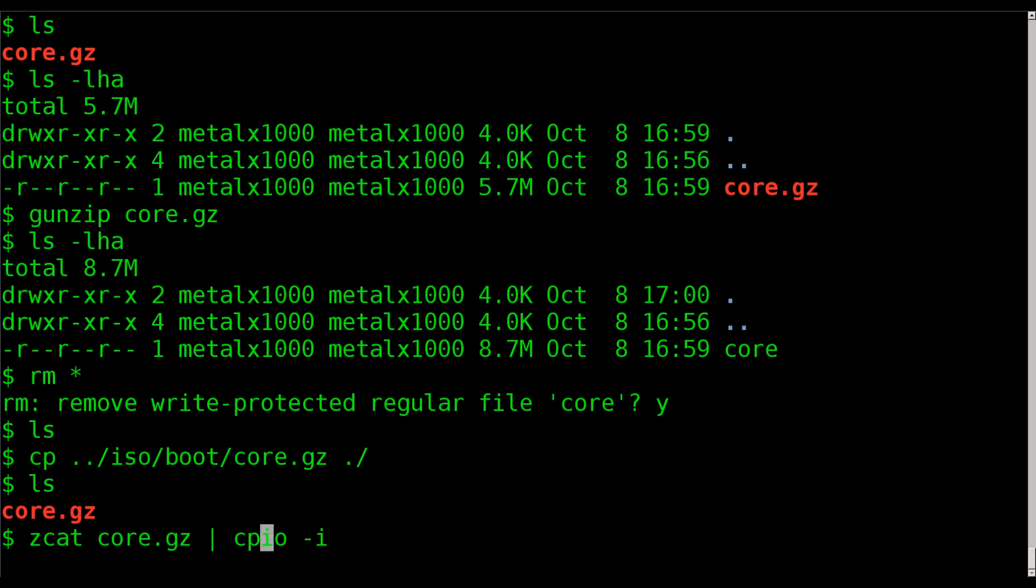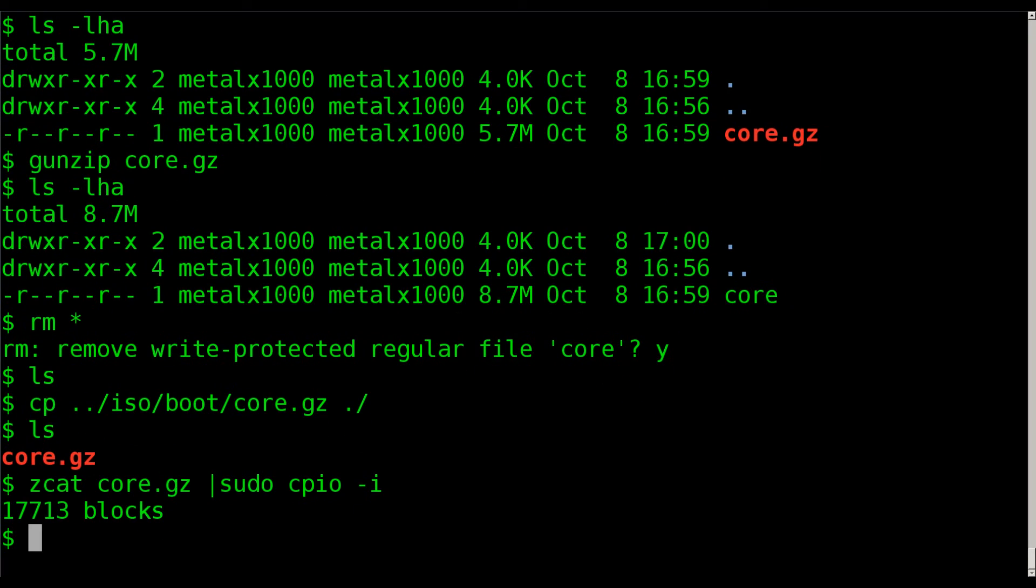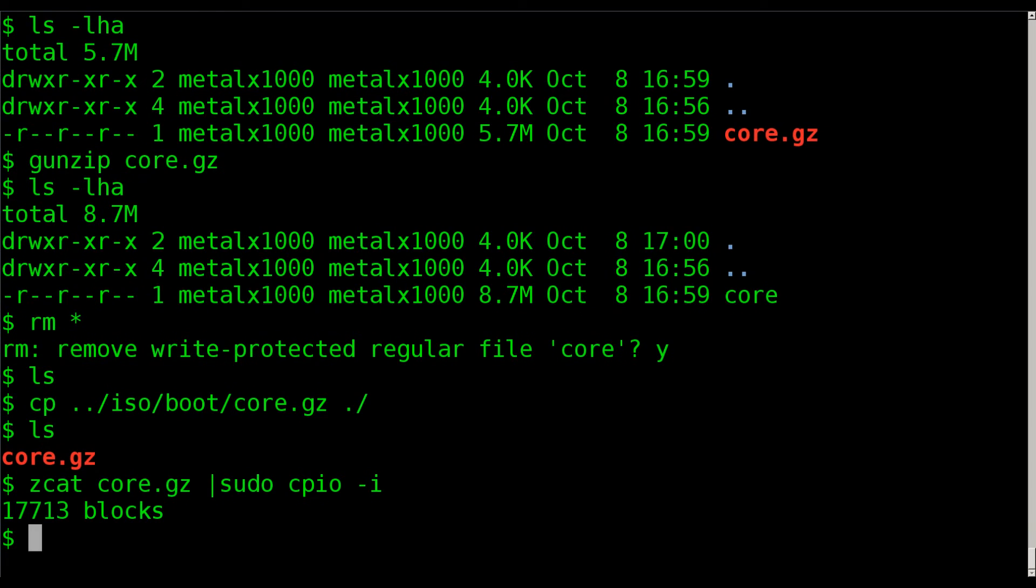And again, we want to run this as either sudo or root. So that we can uncompress all the files. Because some of the archive files, again, only have root permissions. So they won't uncompress because you don't have permission to if you're not root. Boom. We did it. List it out.